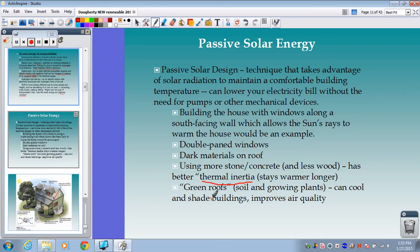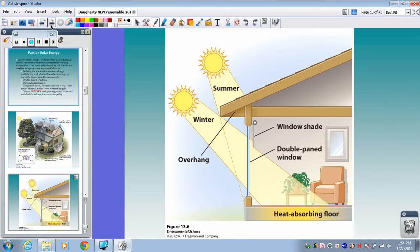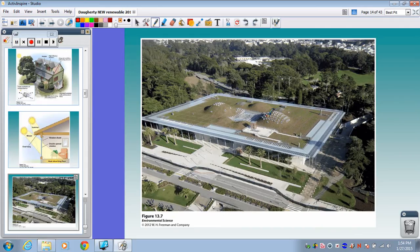A newer idea is green roofs — very popular in certain European countries and increasingly in the U.S. — where you put soil and plants on the roof of a building. That can cool and shade buildings, and the plants help filter the air and improve air quality. Here's a picture showing south-facing windows, double-paned windows, window shades, heat-absorbing floors, and an overhang to shade from the summer sun. A green roof also has a nice water-capturing system that can filter water for use in the building.